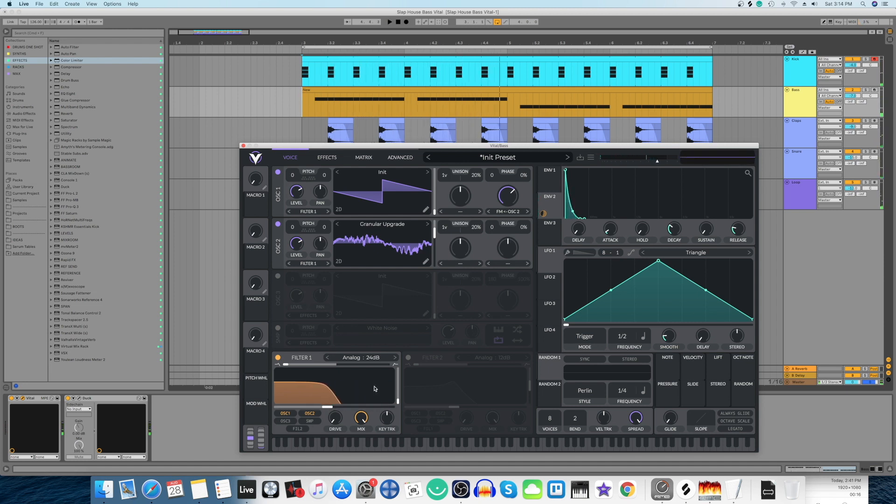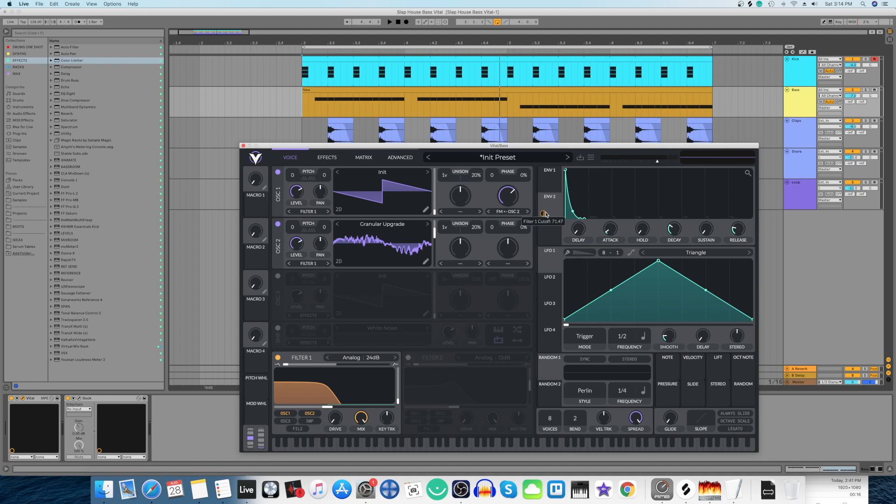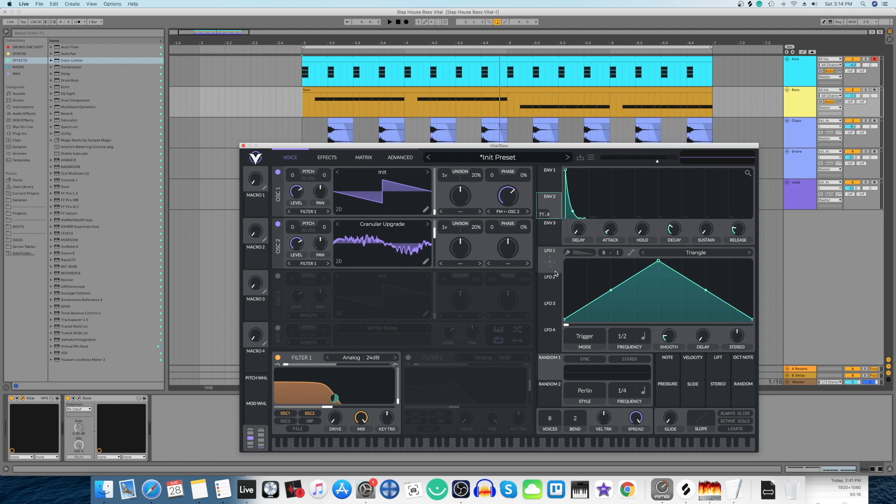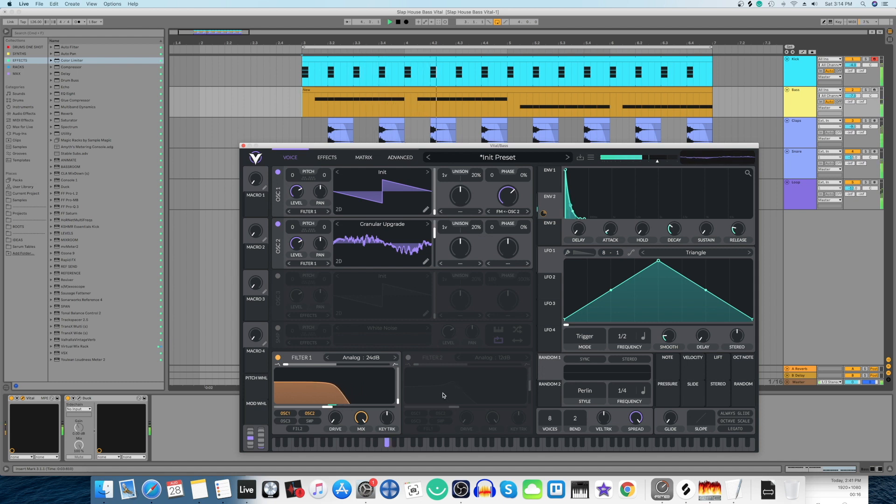Now what's happening is this filter is really moving all the way up. We don't want that, so we're going to come here to this small circle, this orange circle. We're going to right click here and enter a value of 33. Now let's hear it. Let me solo it so you can hear it.